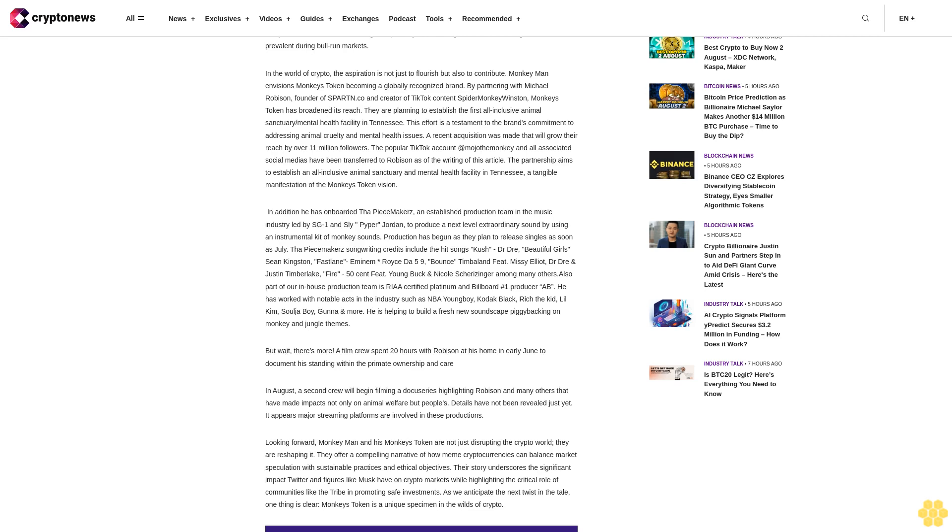A recent acquisition was made that will grow their reach by over 11 million followers. The popular TikTok account @MajiThiMonkey and all associated social medias have been transferred to Robison. As of the writing of this article, the partnership aims to establish an all-inclusive animal sanctuary and mental health facility in Tennessee, a tangible manifestation of the Monkey's Token vision. In addition, he has onboarded The Peacemakers.